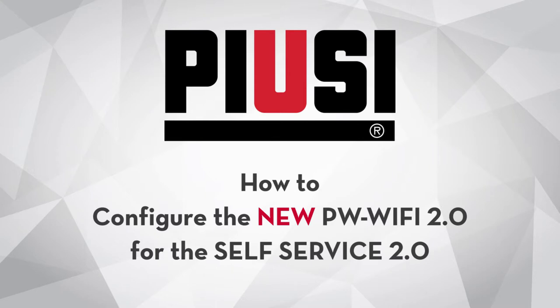Hello and welcome to the PW WiFi 2.0 configuration guide for the new PW WiFi 2.0. Let's get started.